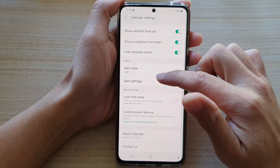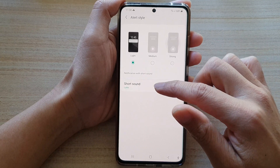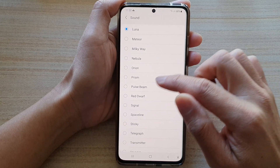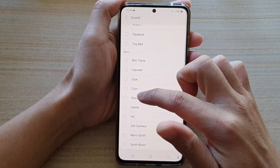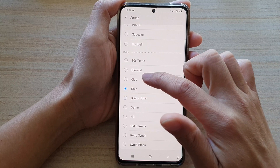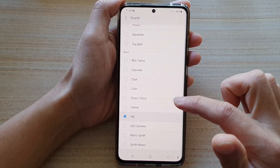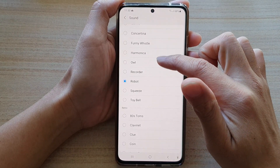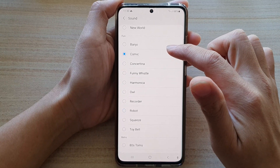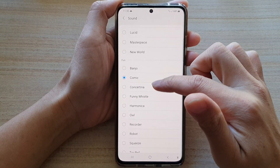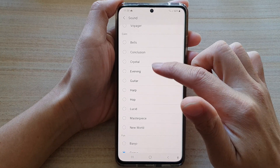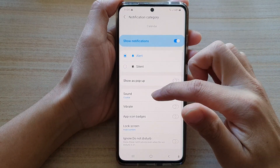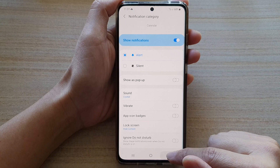Then go down and tap on Alert Style, then tap on Short Sound. Next, go down and tap on Sound, and from the list of sounds choose a sound that you want to use. You can see we've got quite a few choices to choose from, so select one of the sounds and then tap on the back key to save the changes.